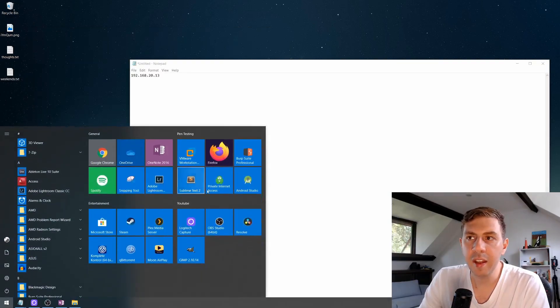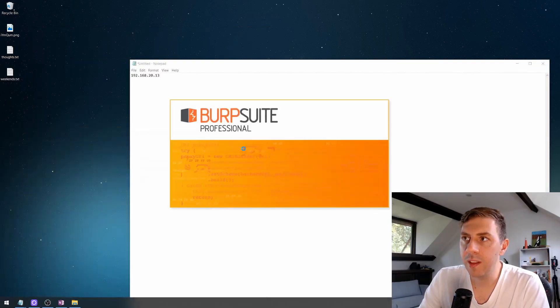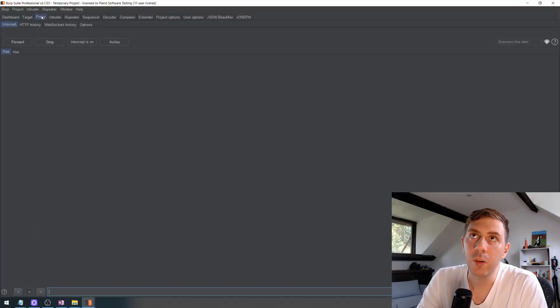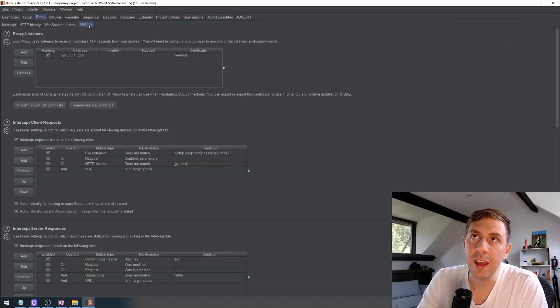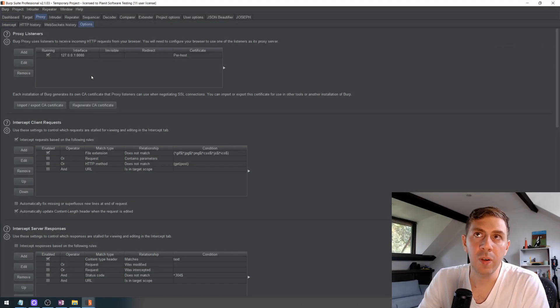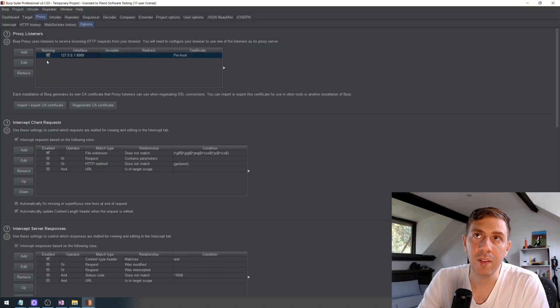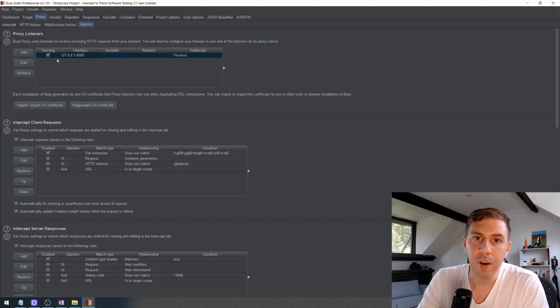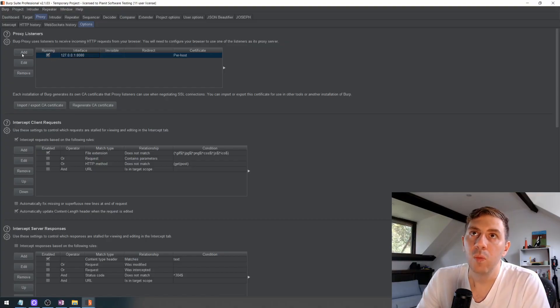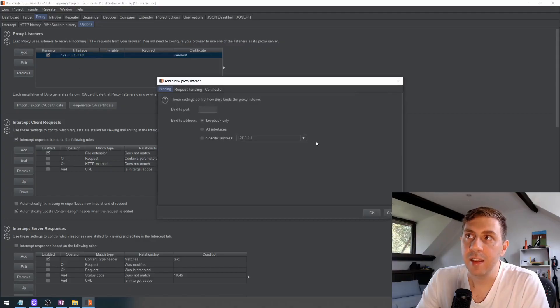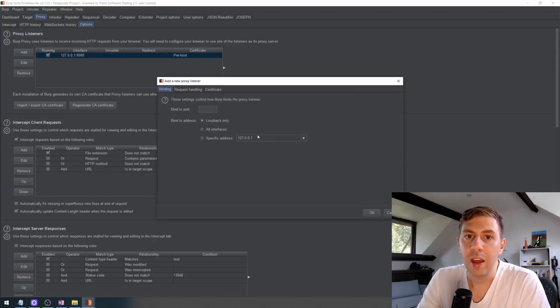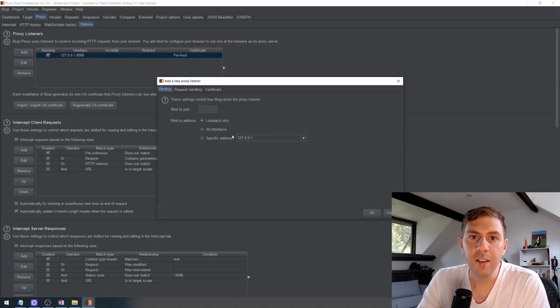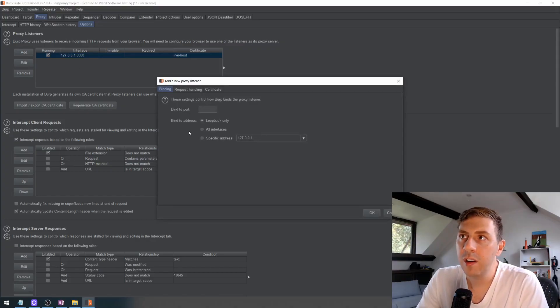The next thing we want to do is open Burp Suite and we want to go into Proxy and then Options. Now I assume here you already have your default proxy listener running on 127.0.0.1 on port 8080.